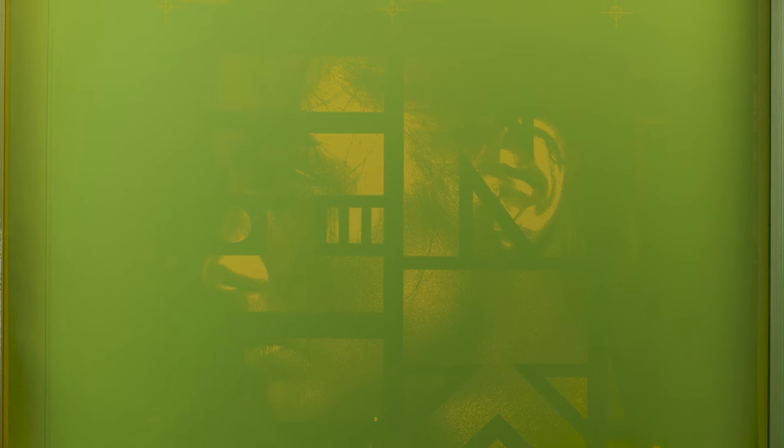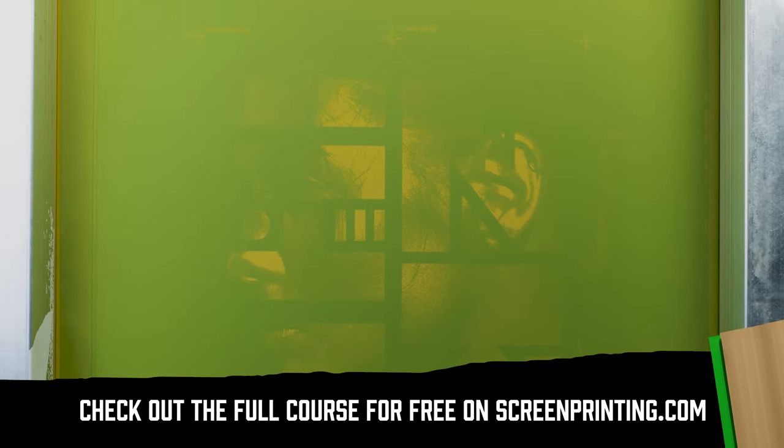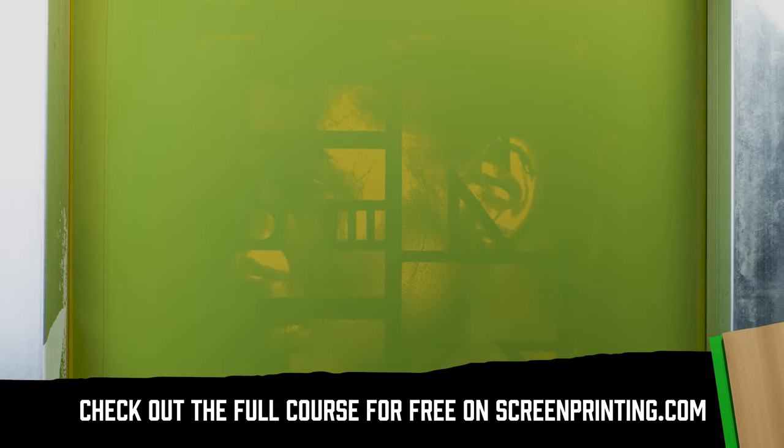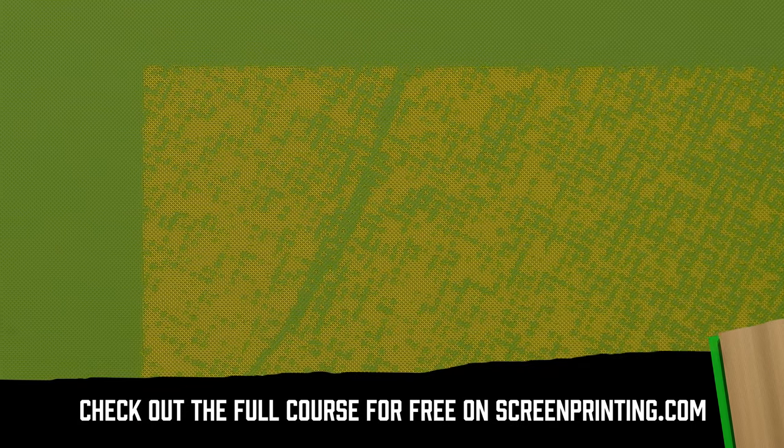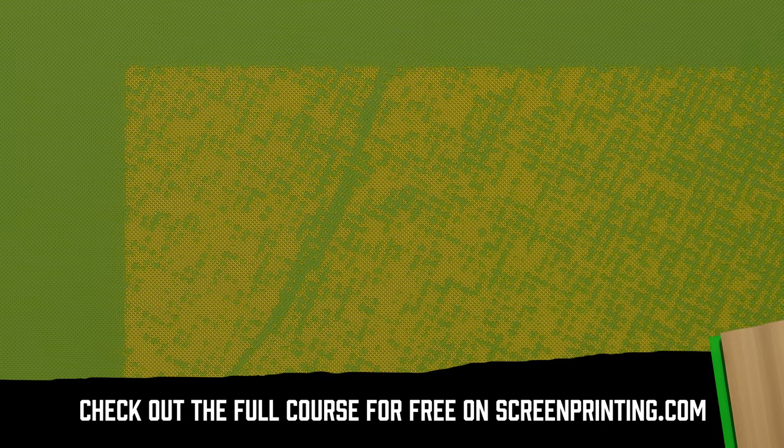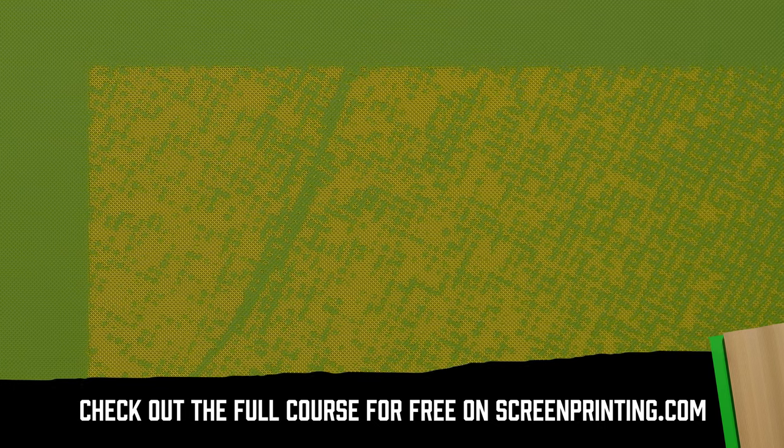If you're at a high mesh count and have a lot of detail, but need a thicker ink deposit, try adding another coat of emulsion. You can always go down in mesh count, but that will drastically affect how much detail you can achieve.